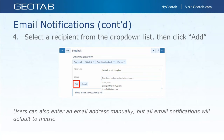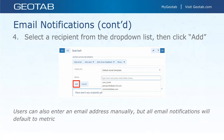When setting up an email notification and you click on the email box, it shows a list of your existing users. You can also send an email notification to someone who is not a user in the system by typing their email address in manually. A word of caution: if they are not set up as a user in the system, any data they receive will default to the metric system because they don't have a user profile to change to imperial.